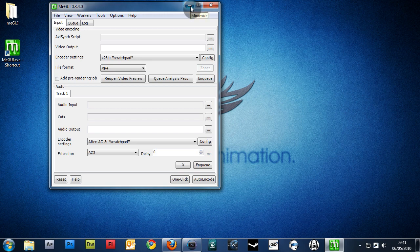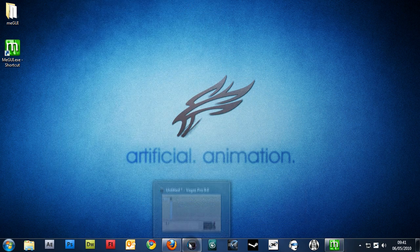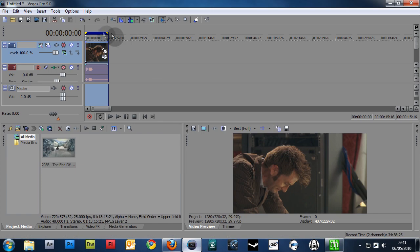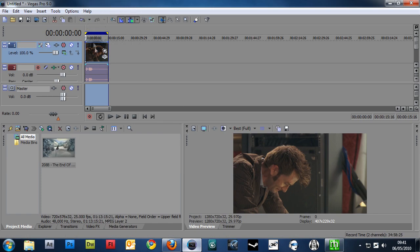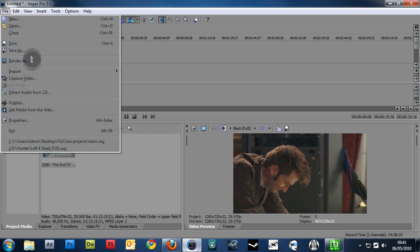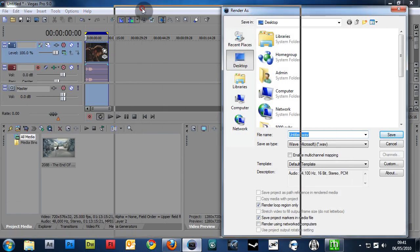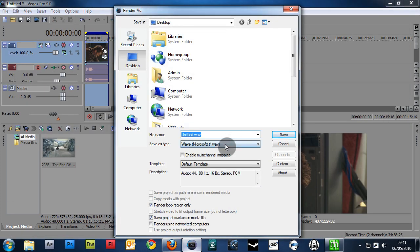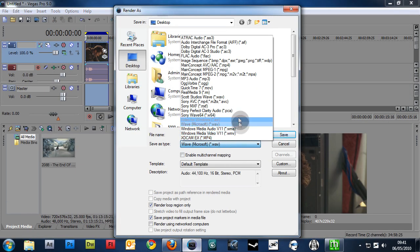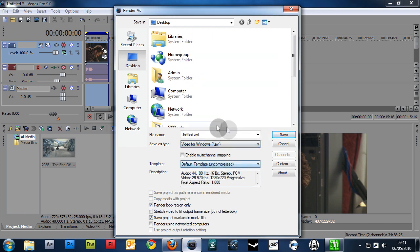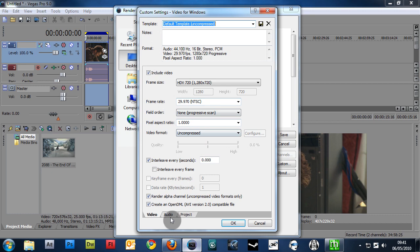So, pop into Vegas. I've just got a quick clip of Doctor Who here. And you want to render to your desktop in AVI. Or anywhere, really. It doesn't matter where you render to. Go to Custom.